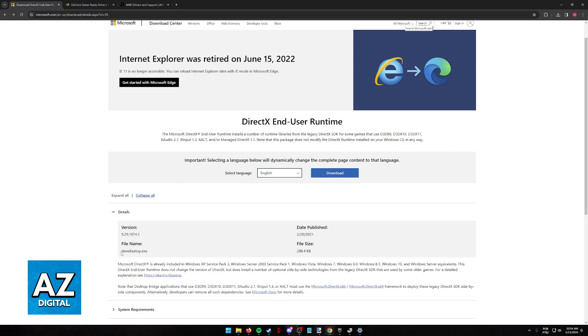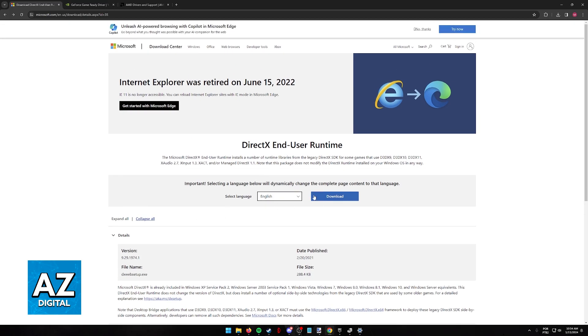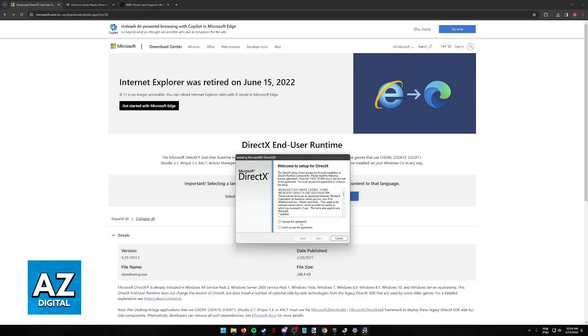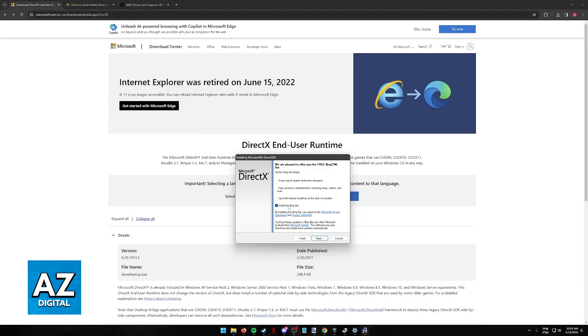Download the dxwebsetup.exe installer from this page and run it on your computer. You'll see a screen where you can accept the agreement, proceed, and install DirectX. I'm not showing this full process because I already have the latest version, but it's extremely straightforward. Just click next repeatedly and then restart your machine.